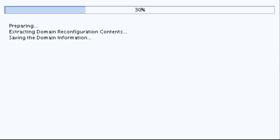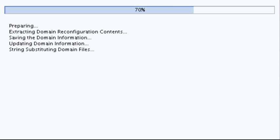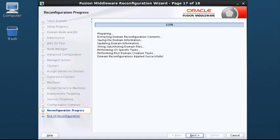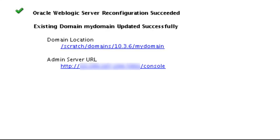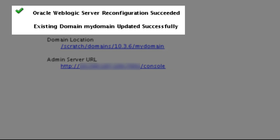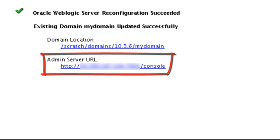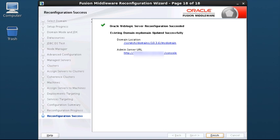This screen displays the progress of the reconfiguration process. During this process, domain information is extracted, saved, and updated. Schemas, scripts, and other files that support your Fusion Middleware products are updated. When the process completes, click Next. The final screen indicates whether the reconfiguration process completed successfully or failed. The screen also displays the location of the domain that was reconfigured and the Administration Console URL. If the reconfiguration process did not complete successfully, an error message is displayed to indicate the reason. Take appropriate action to resolve the issue. If you cannot resolve the issue, contact My Oracle Support. Click Finish to exit the wizard.